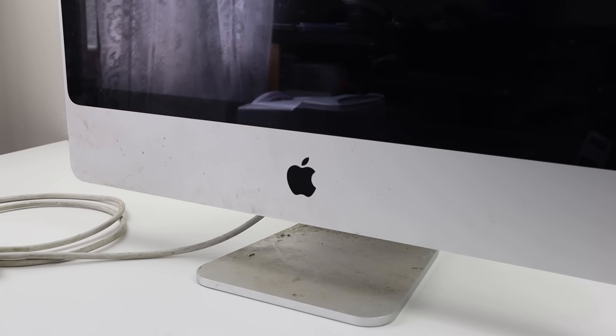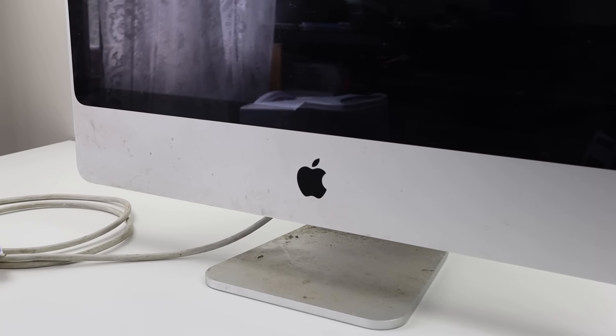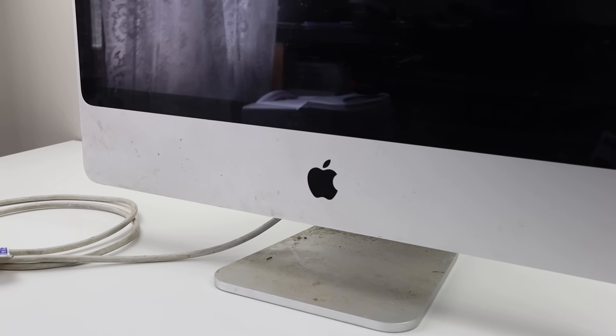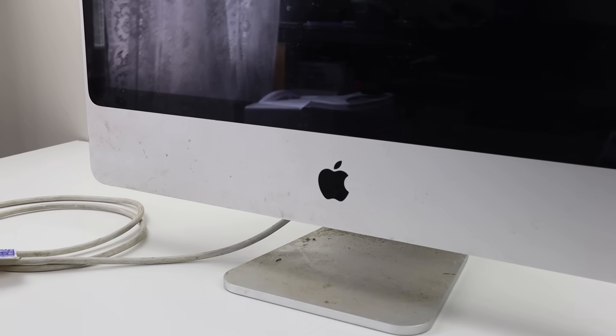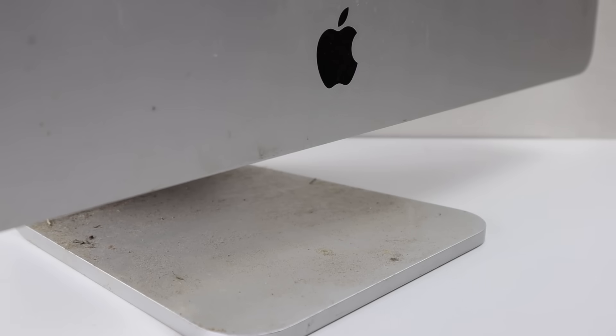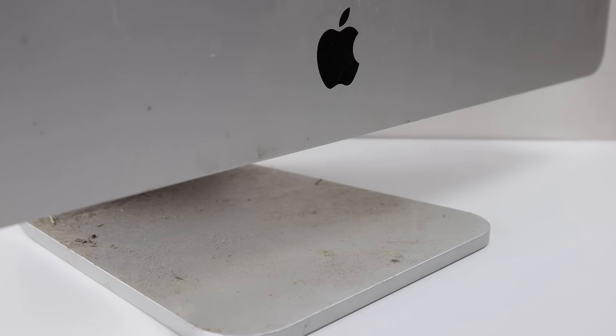Hi guys, welcome back to another Hugh Jeffries video. In this video, I'm going to be restoring this broken iMac I was given for free.